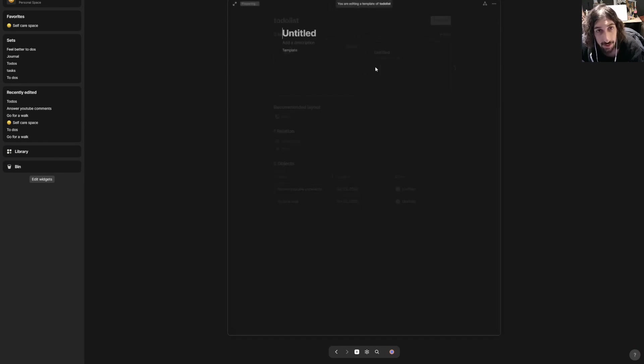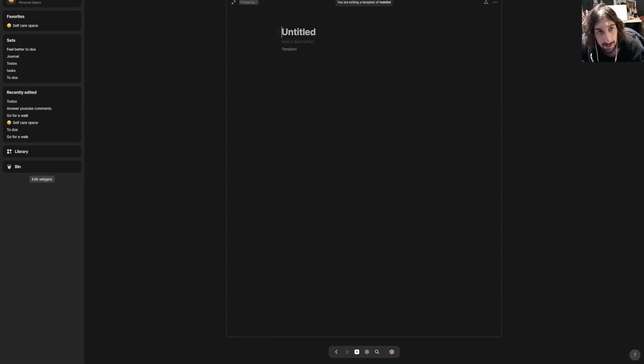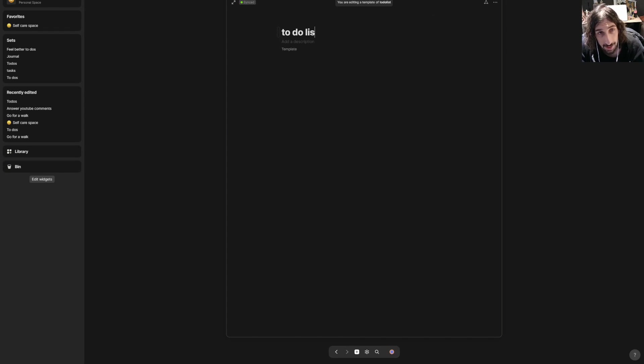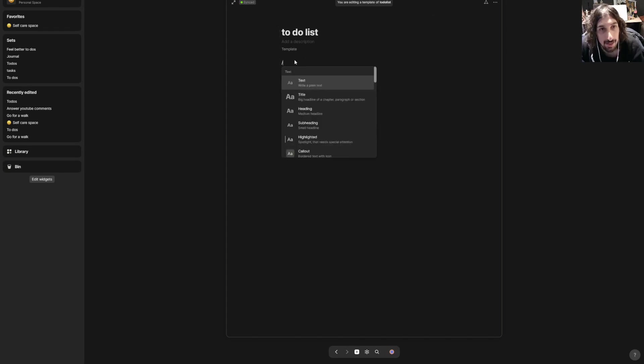I will create a new template. This will be to-do list, and I could add different checkboxes.